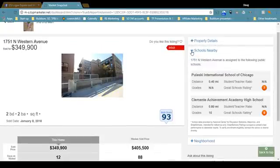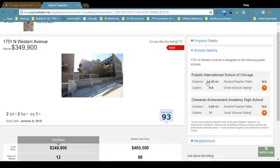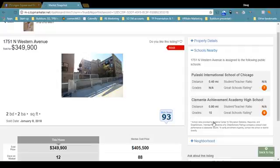Schools nearby — if you have school-aged children, you might be interested in this. Pulaski International School is less than a half mile away. Sometimes you get information on grades and student-teacher ratio, sometimes it's not furnished. There is a school rating: seven out of ten. This info is provided by the National Center for Education Statistics.